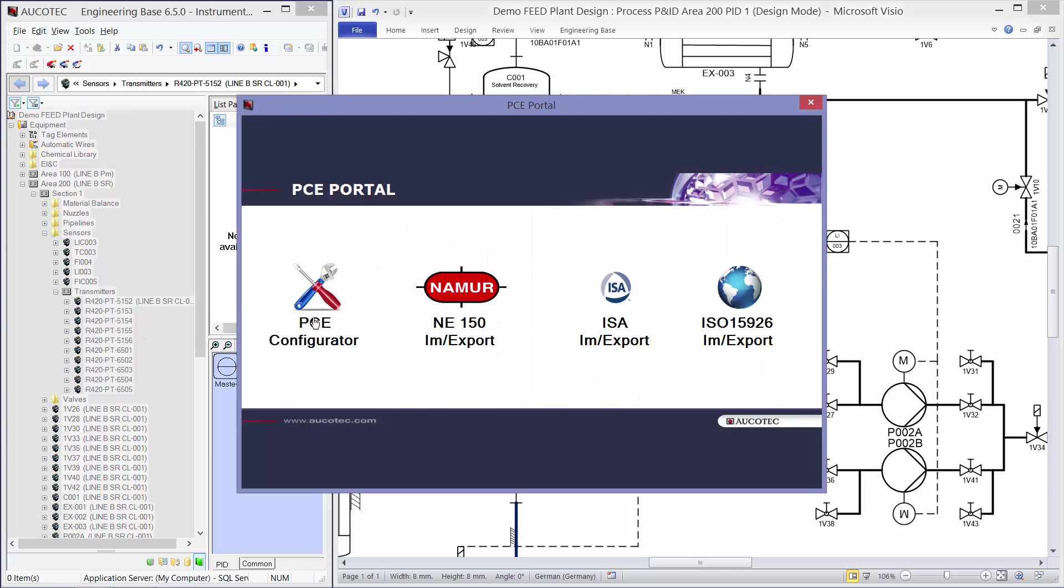In the PCE portal you can see that I can configure the PCs, export and import based on NUMOR N850, export and import based on ISA or export and import based on ISO 5926.